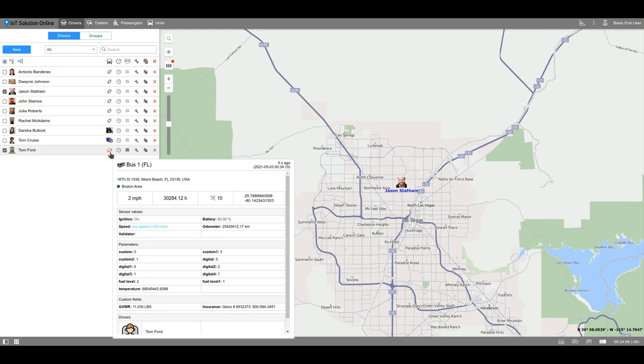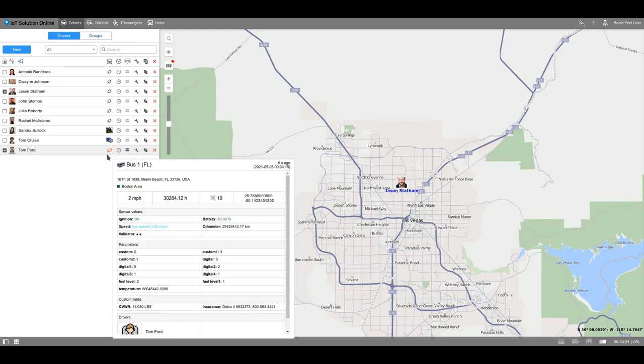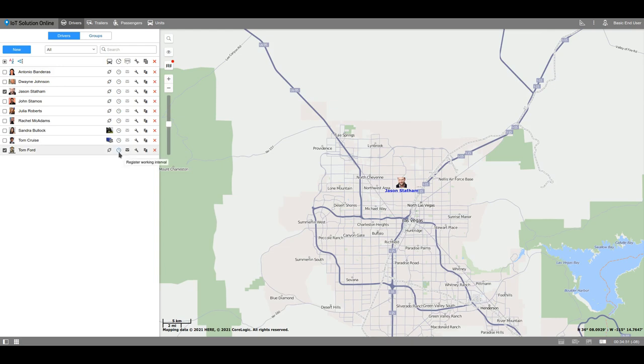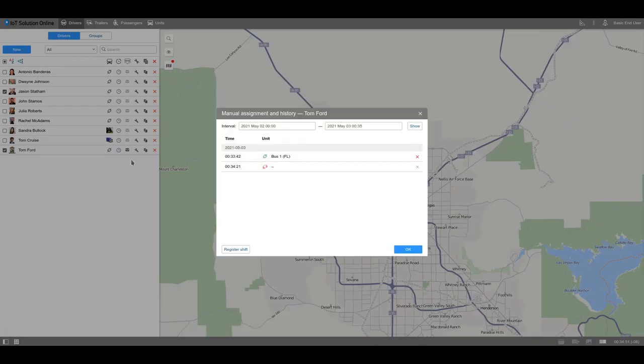Click on it once again to unbind the driver. The following icon is intended for manual bindings and viewing the history of bindings. For example, if the automatic binding didn't work, you may register the driver's shift manually.